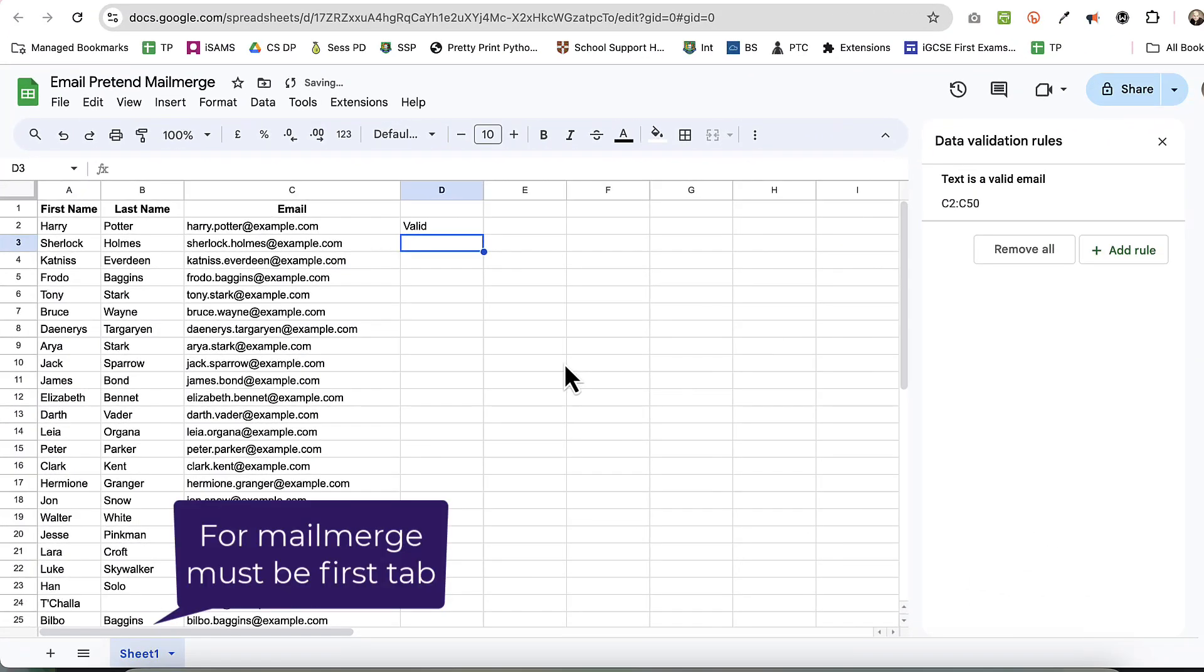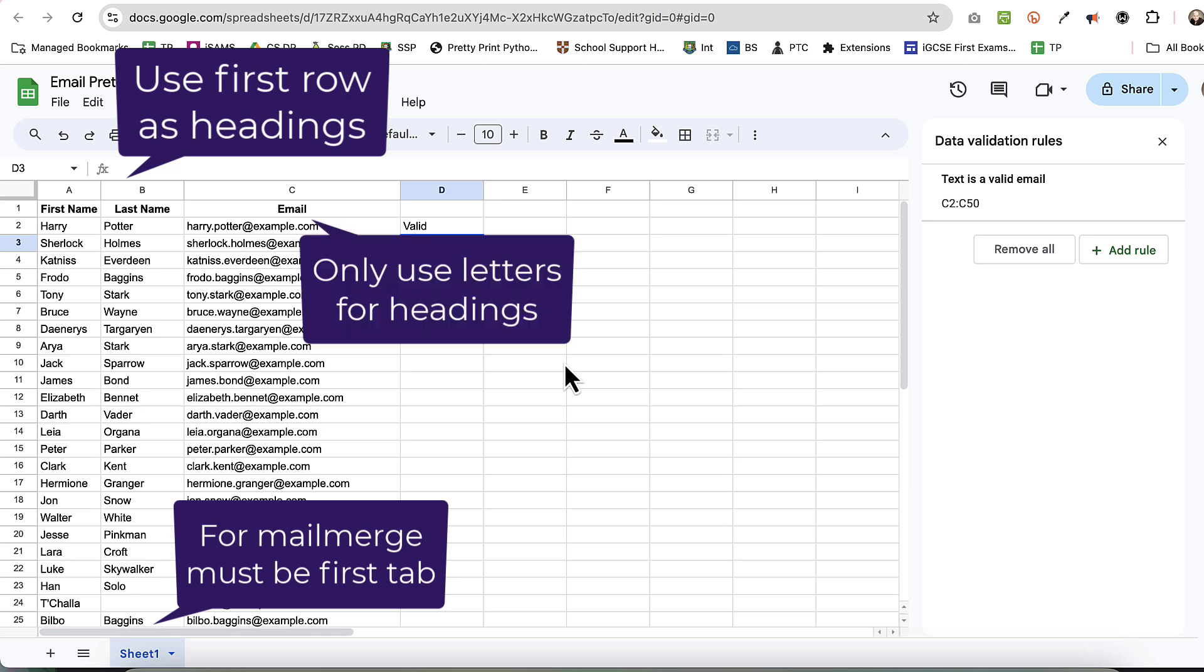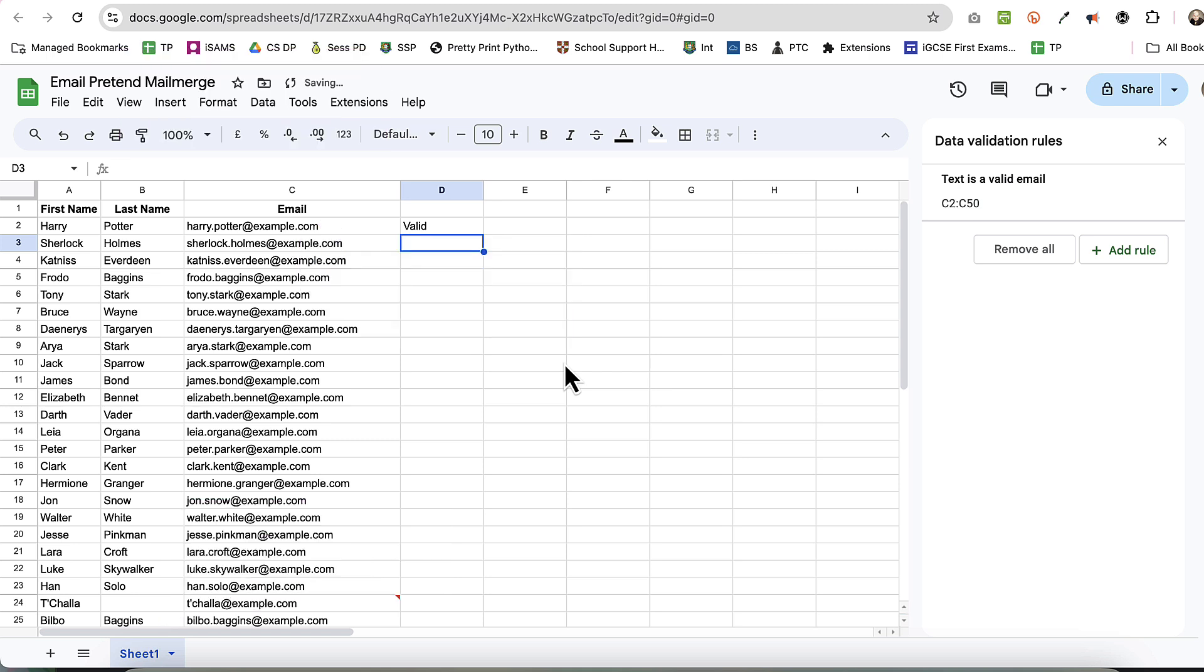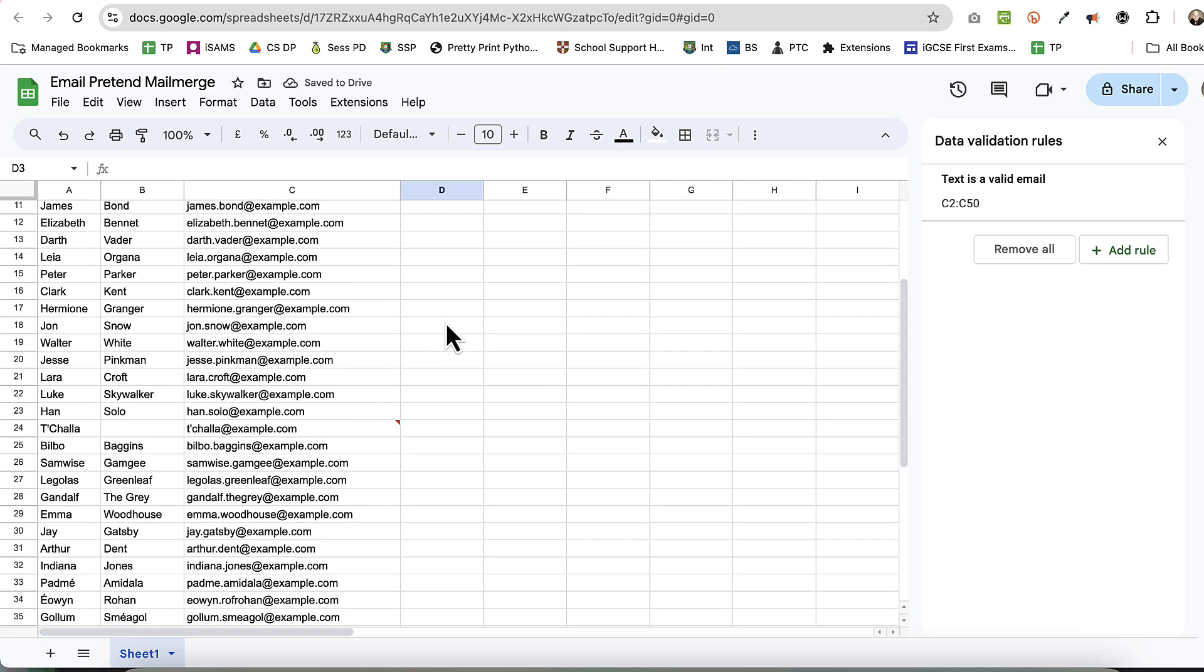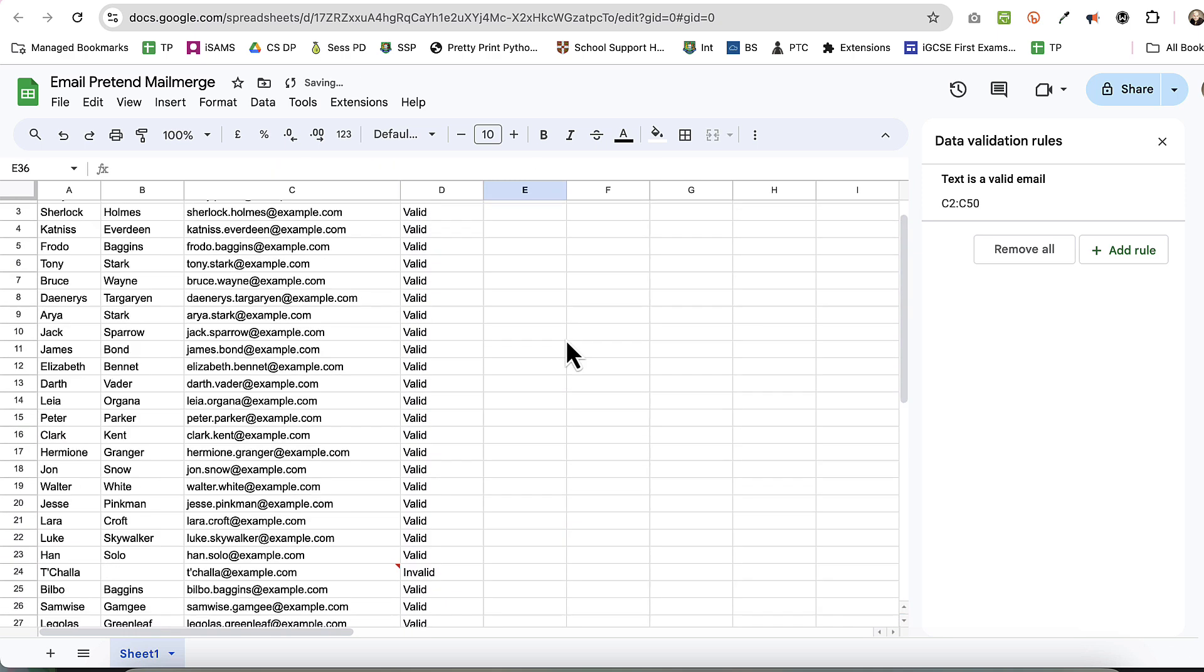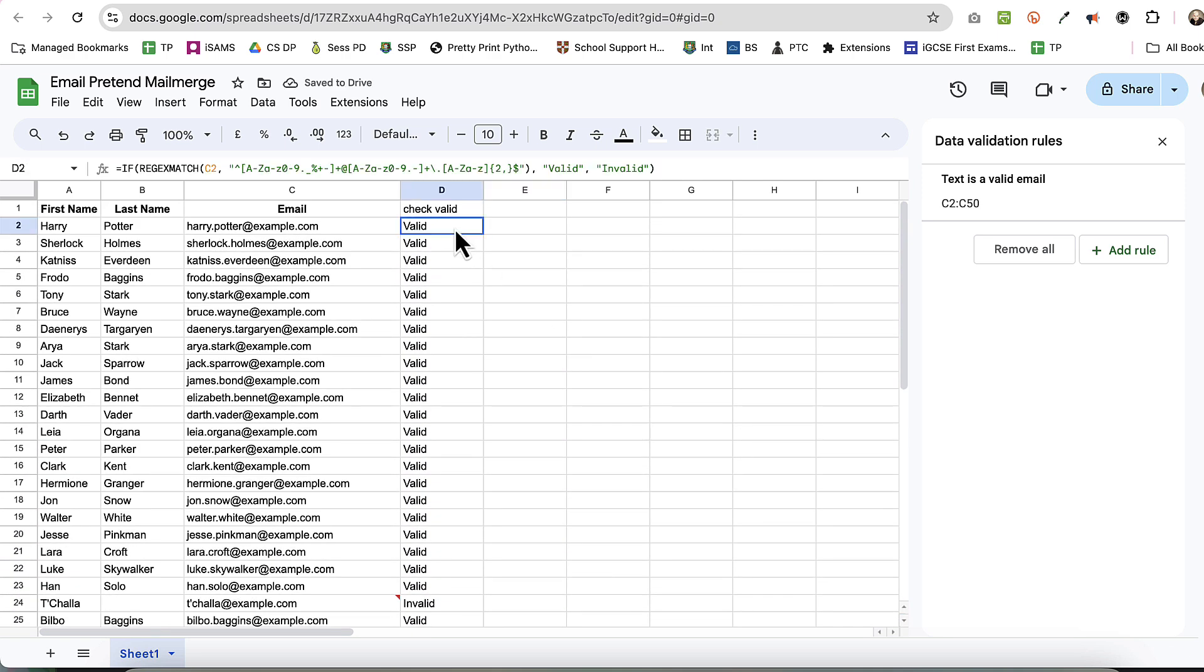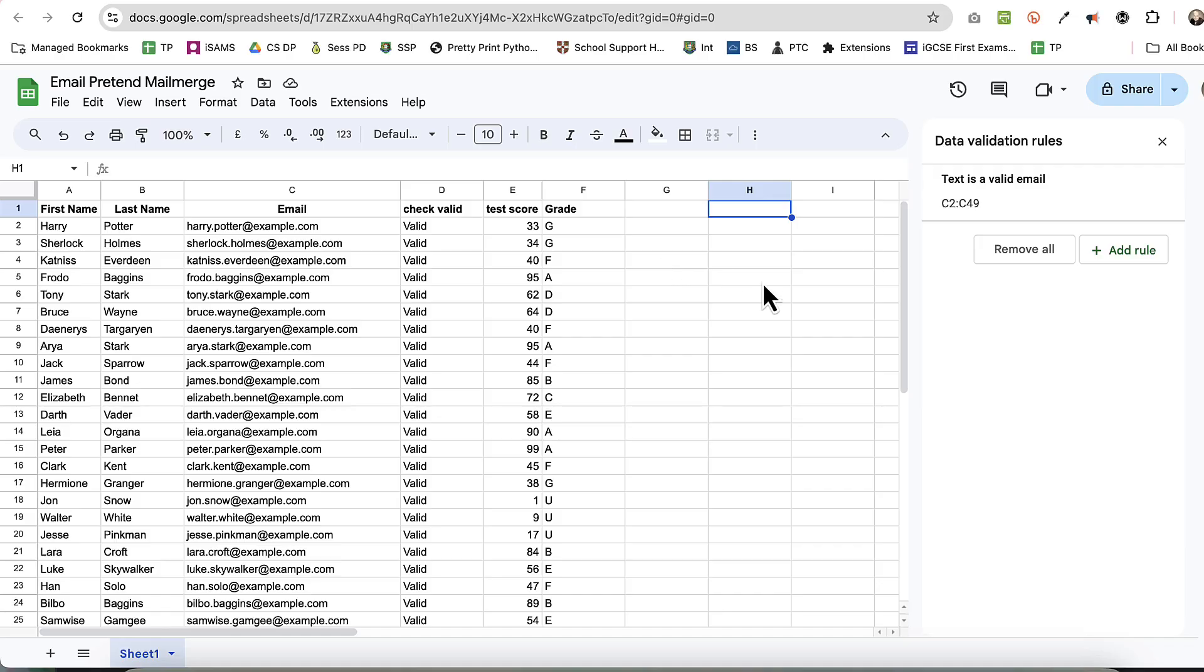A couple of other hints for mail merge: it's got to be the first tab, and make it easy on yourself - use the first row as headings and only use letters for headings. If you haven't done this there is a workaround, but it's more complicated than just using letters. Now I'm just gonna check what we've done. I'm gonna add my final heading which is 'check valid' - notice I didn't put a question mark there because I don't want to mess things up. I've copied and pasted it. Oh, did you spot the invalid one? Very easy to spot in this one, but in a bigger list you might want to filter or use Command+F.